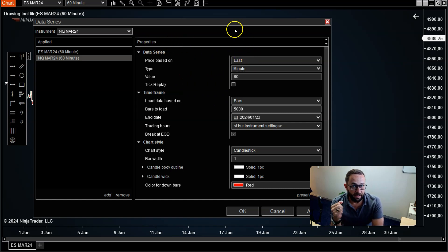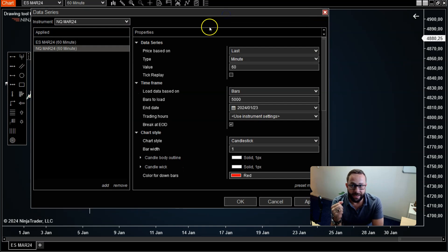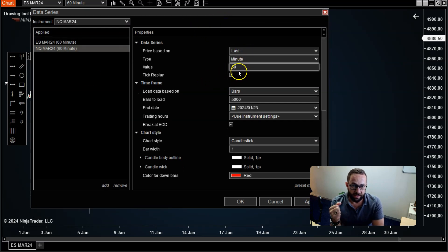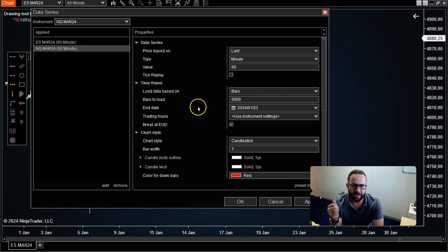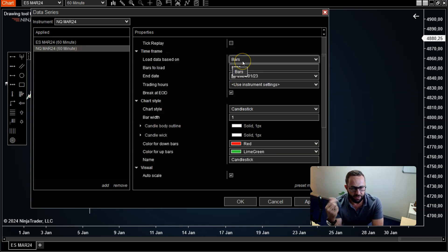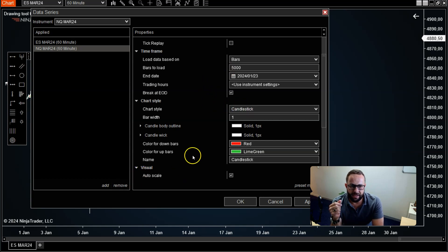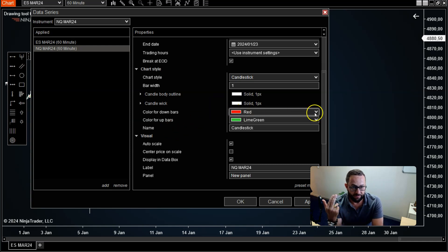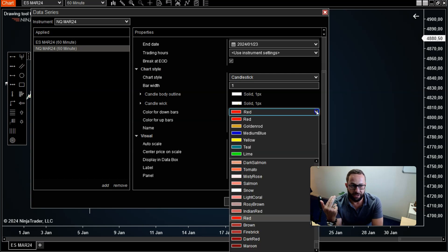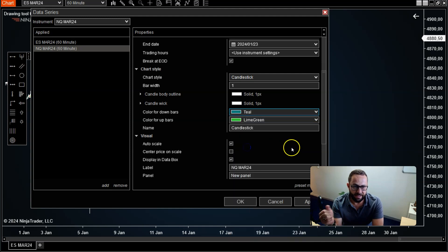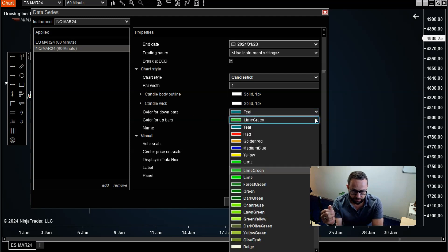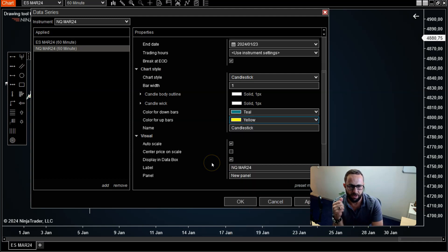Now you have to configure properties. Very similar data as you would for the ES. I'm leaving it on a 60 minute chart. Bars, 5000 bars. Make sure you do the same on the other one. I'm going to leave it on candlestick, but I want to differentiate between the two charts when they actually overlay over each other. So for the NQ, let's say for the down candle, I'll select a teal color. And for the up candle, I like to use yellow. So you can differentiate between the two markets.